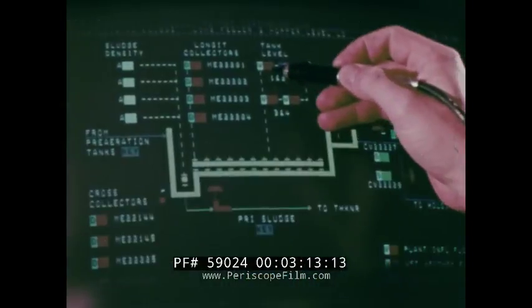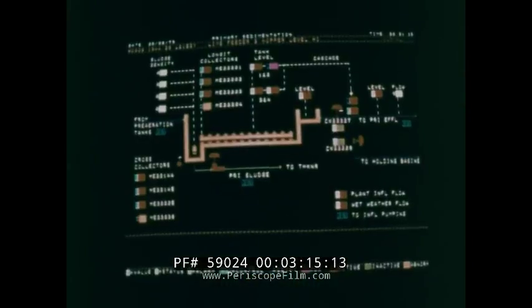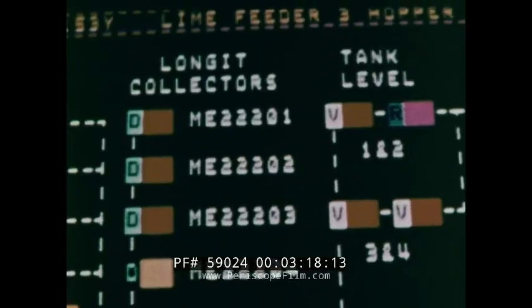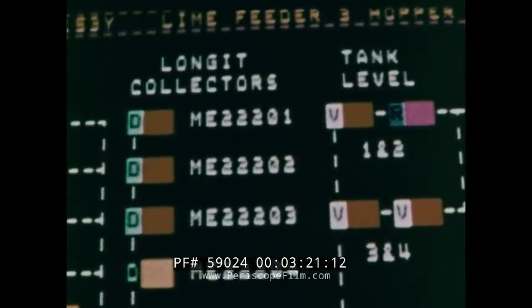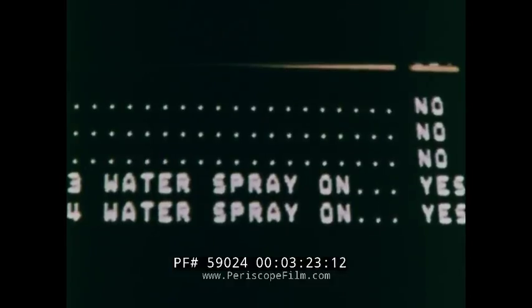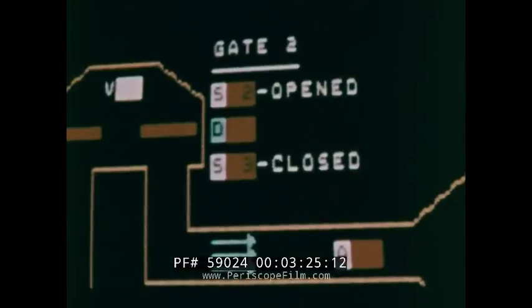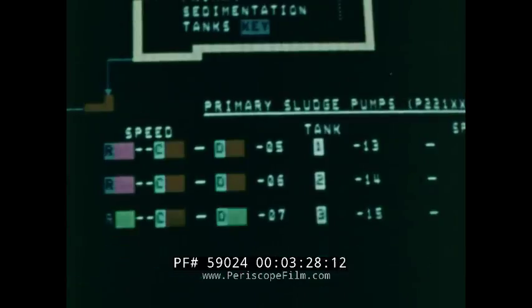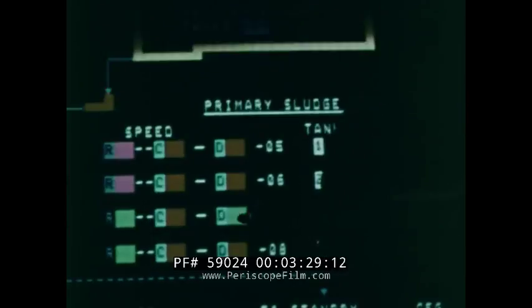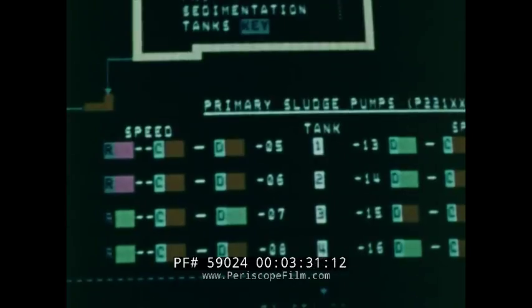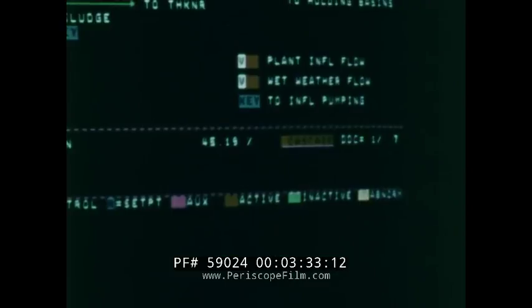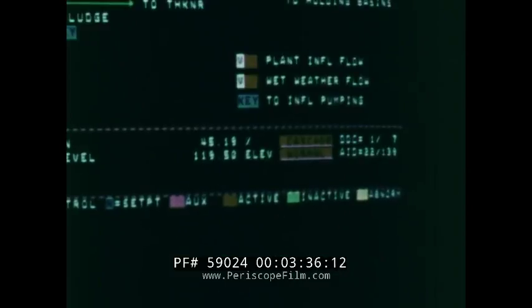Each schematic presents information by means of color-coded flags called semaphores. The semaphores represent the operating status of a piece of equipment such as on-off, ready-not-ready, or open-closed. For specific value information, the operator can touch the semaphore with the light pen, and the desired information will then be written at the bottom of the TV screen.